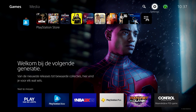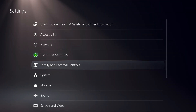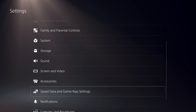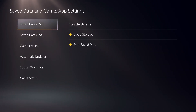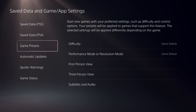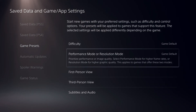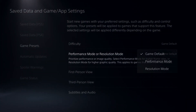First off, you want to go over to Settings, then go over to Save Data and Game App Settings. On here, go to Game Presets and go over to Performance Modes and Resolution.